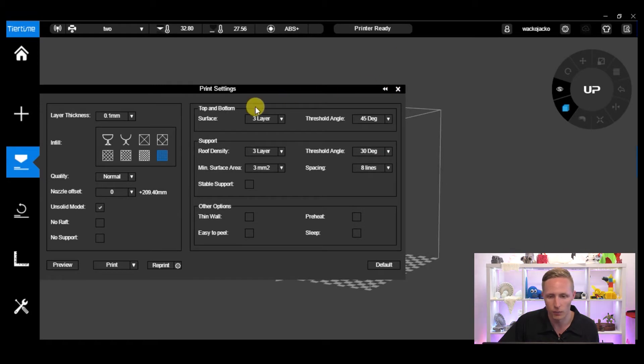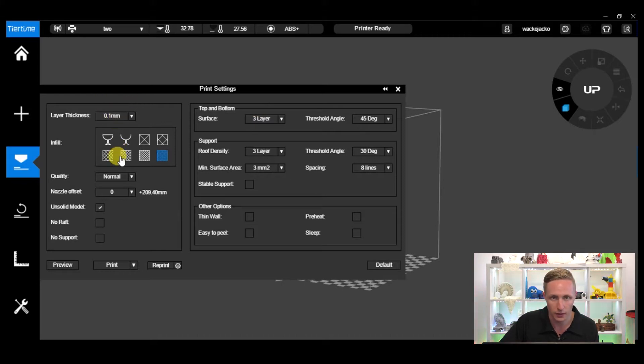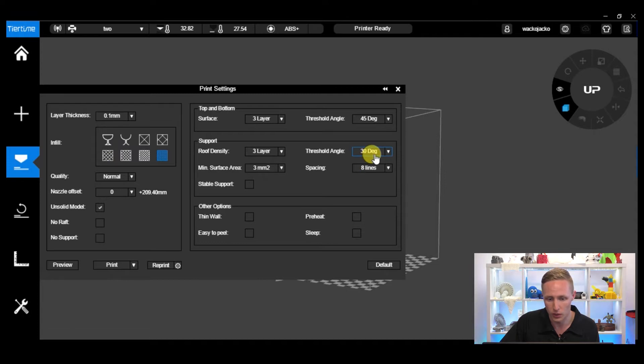Now with any print there's three main settings that you're most likely to change. Number one is the layer thickness, number two is the infill, and then number three is the support angle. So let's go first to the layer thickness.